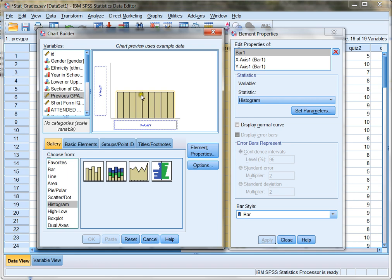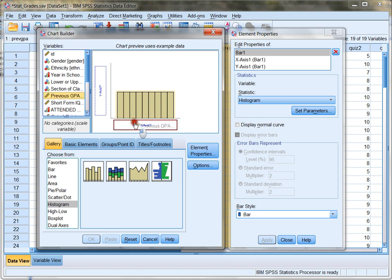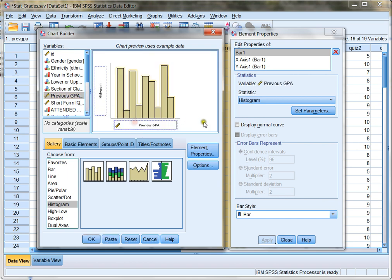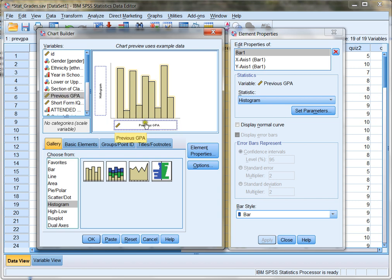Now, again, I'm only looking at one variable. In this case, Previous GPA. So I'm going to drag my Previous GPA right down here to my main variable area. And then I'm going to start filling in all my element properties. So, again, I've chosen my histogram. I dragged it over. I'm only plotting one variable, my continuous variable, so I drag that down here.